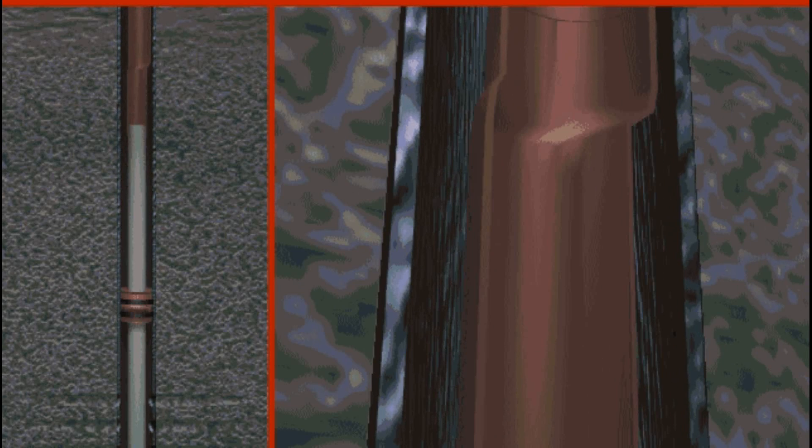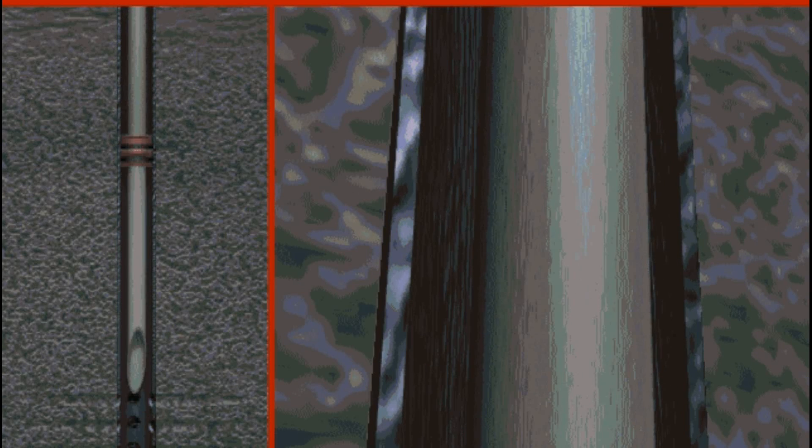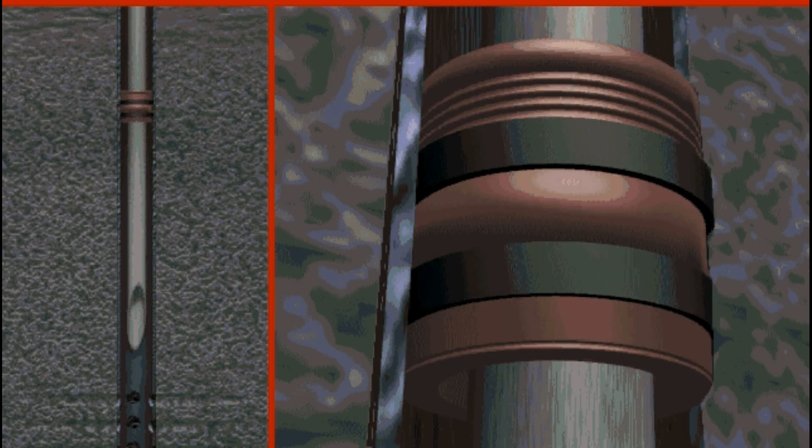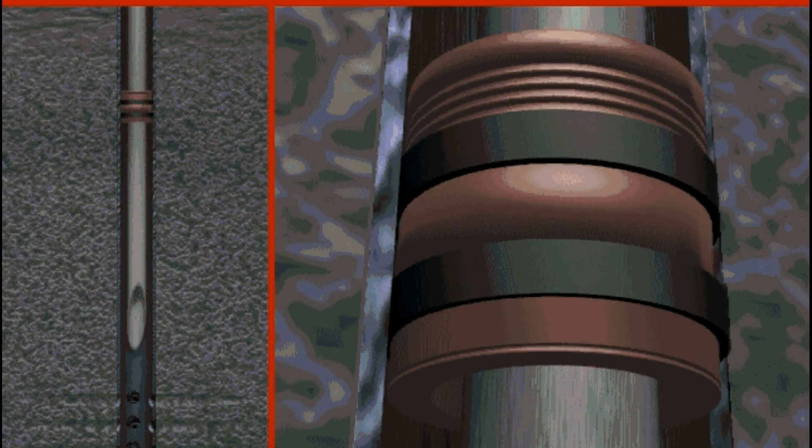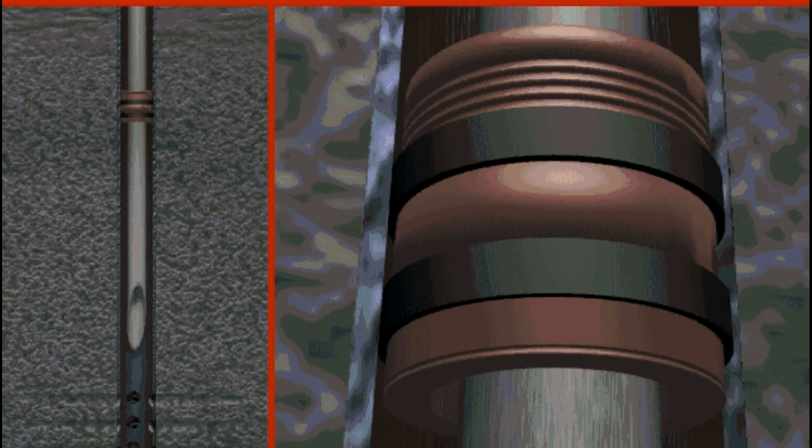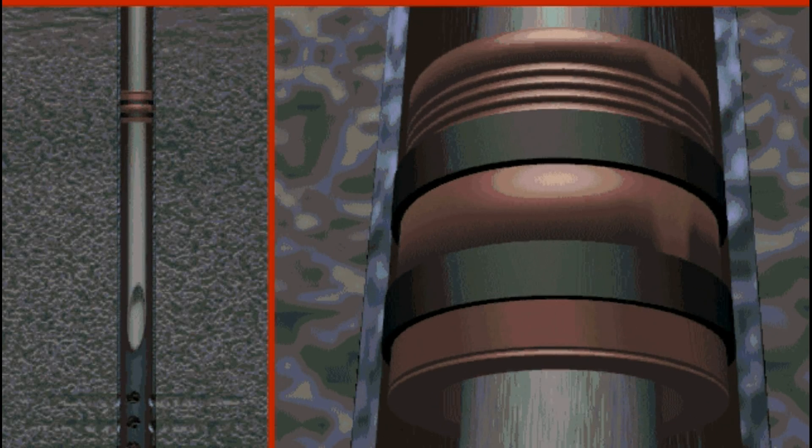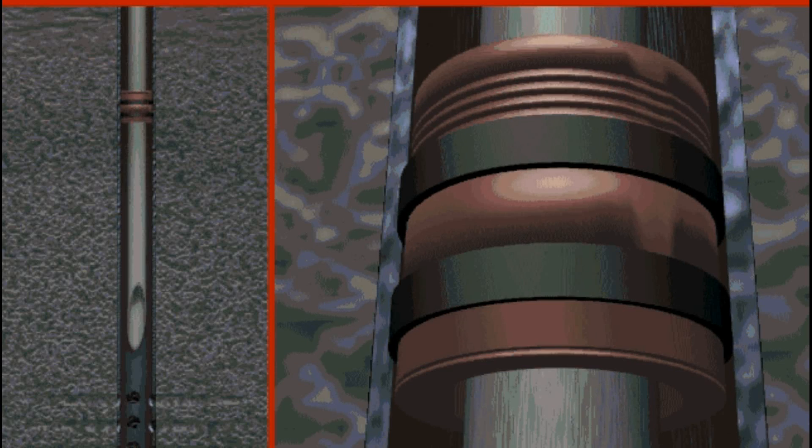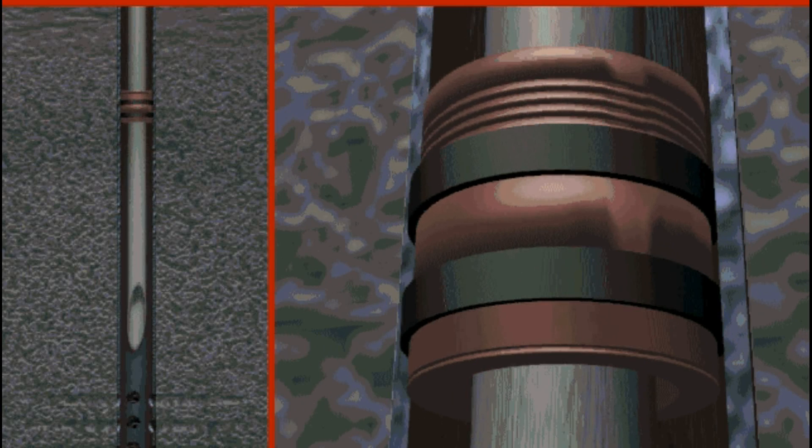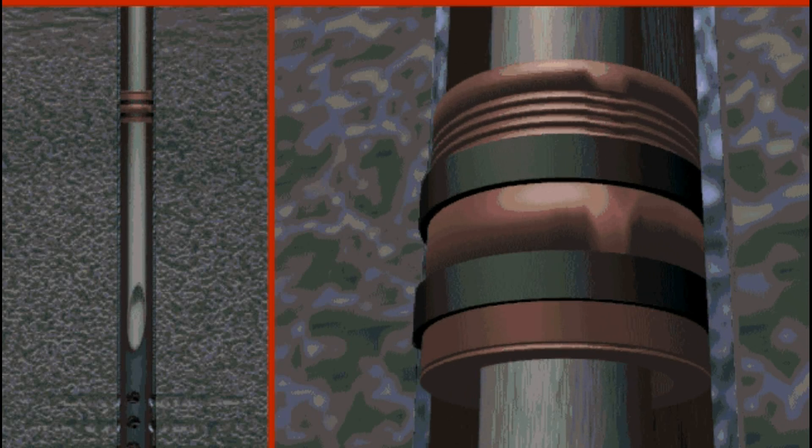The packer is set somewhere above the perforations to the productive formation. As the tubing is correctly placed in the well, the packer is then set in accordance with the specifications in the engineering prognosis.